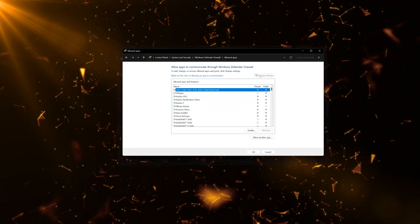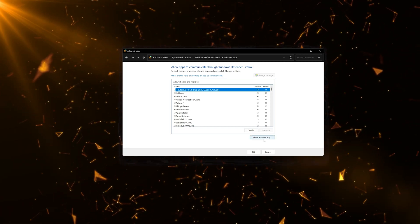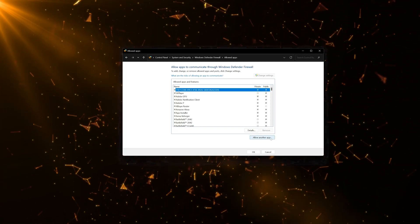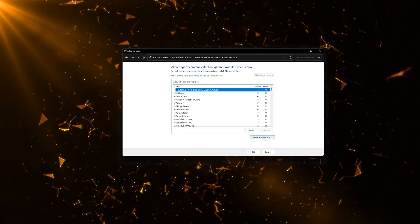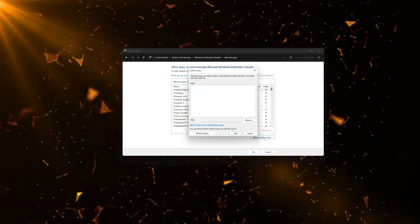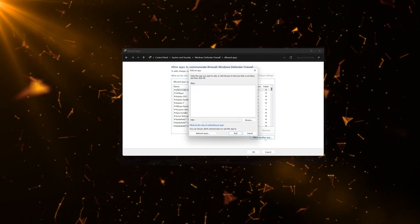Now press Allow another app. Press the Browse button.